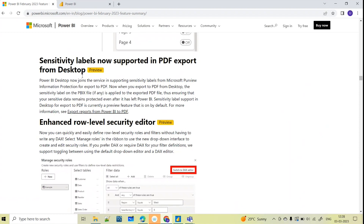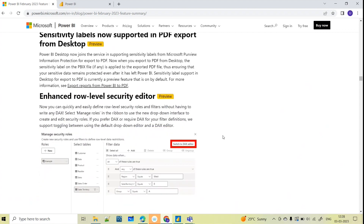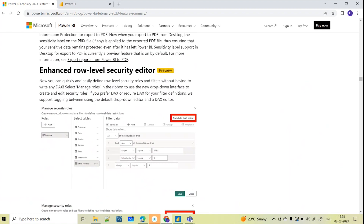Sensitivity labels are now supported in PDF export from Power BI Desktop. This is also one of the features they have implemented for PDF export.